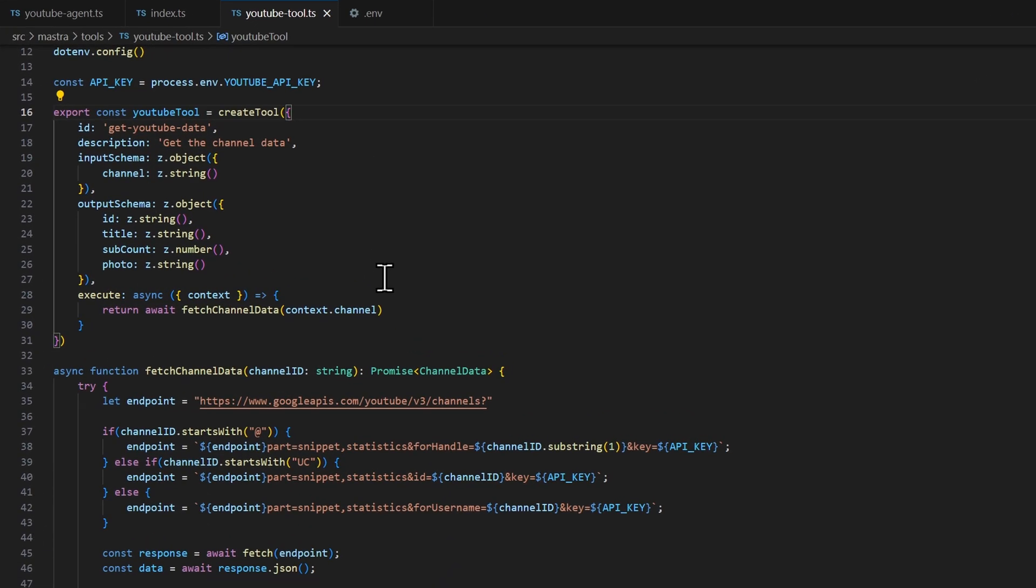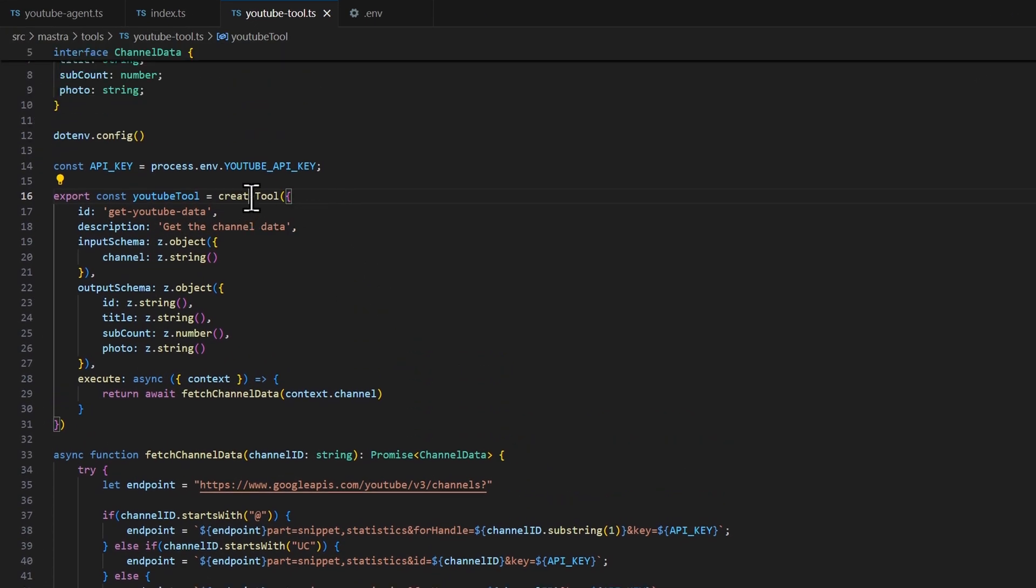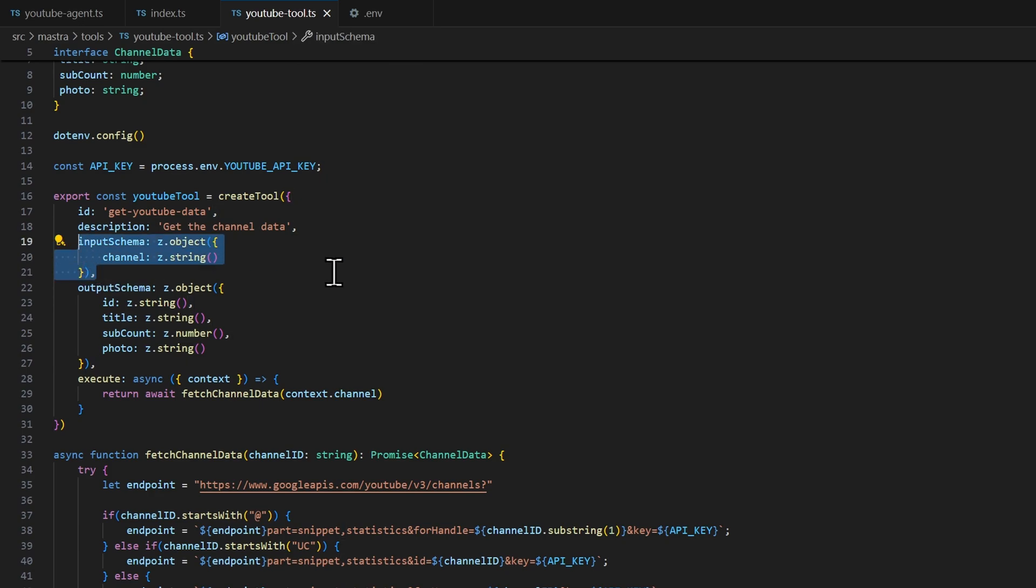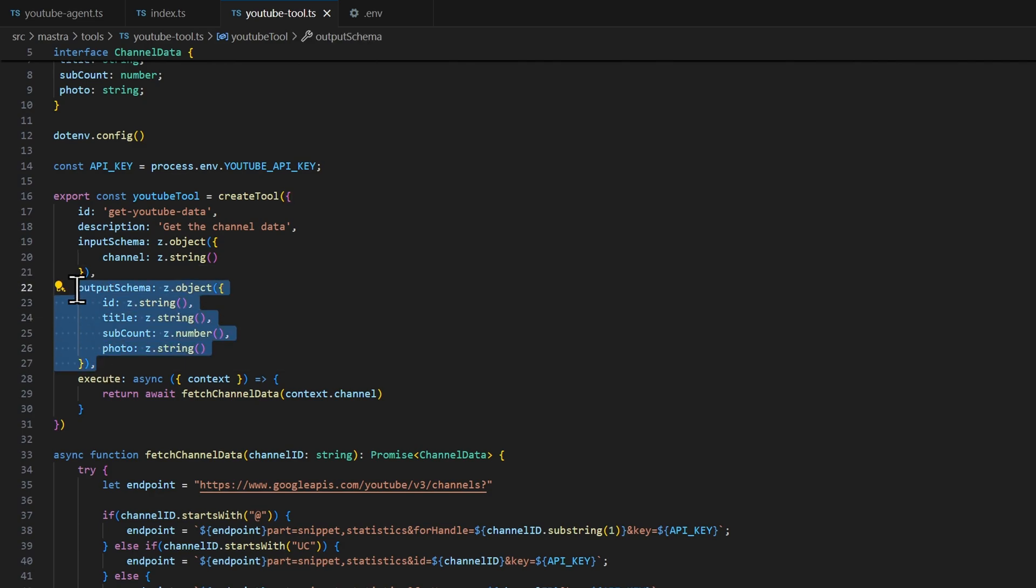Now the highlight of this file is the create tool. This is where you're going to define the tool, such as giving it an ID, description what it does. And then you need to give it an input schema, what kind of data you're passing in order to make this work. And then the response.